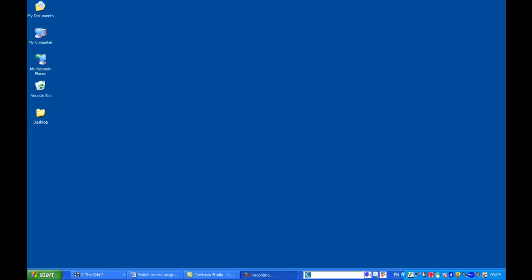My name is Sean Loughran from Enable Ireland National Assistive Technology Training Service. In this video I'm going to demonstrate a switch access program, which are applications that allow the user to access the computer by the use of switches.